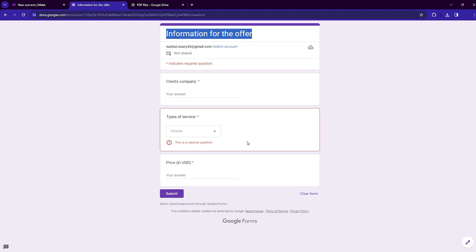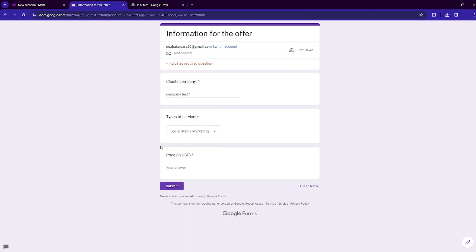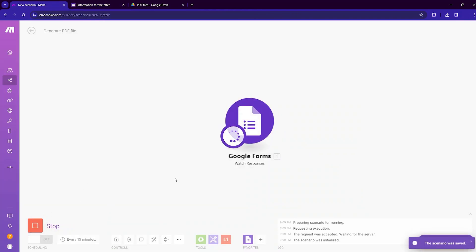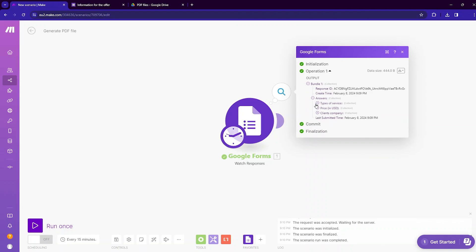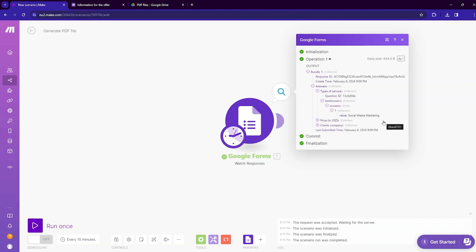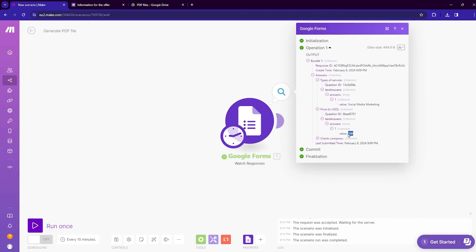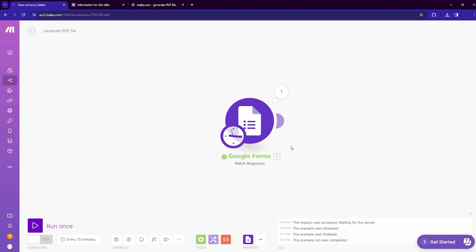Now let's input some example information in this Google Form. The client company is Company Test One, the type of service is Social Media Marketing, and the price is 500. Click submit. Now move to make.com and run the scenario once. One bundle has popped up — clicking on it shows the received information. Inside the answers, the type of service is Social Media Marketing and the price is 500. Our Google Forms module is now getting responses.